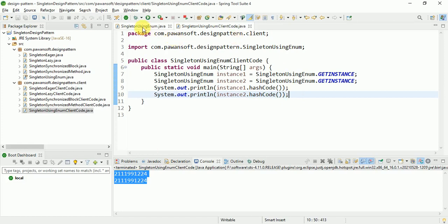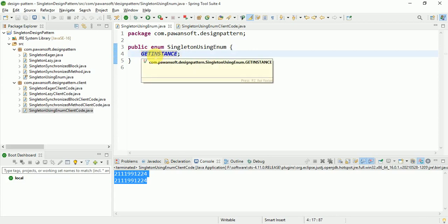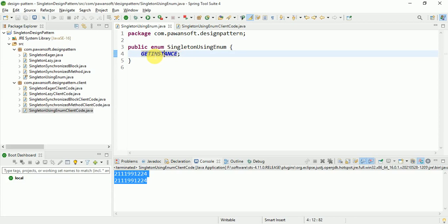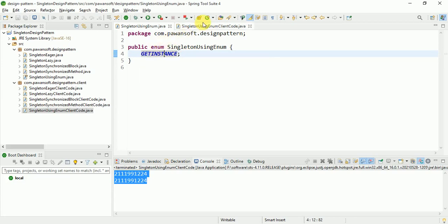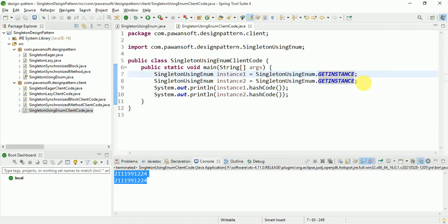So simply you have to write the enum class and give it a name, then define the getInstance method. Based on your real-time task and scenario, you can write your method name. Then write the client code and call getInstance.